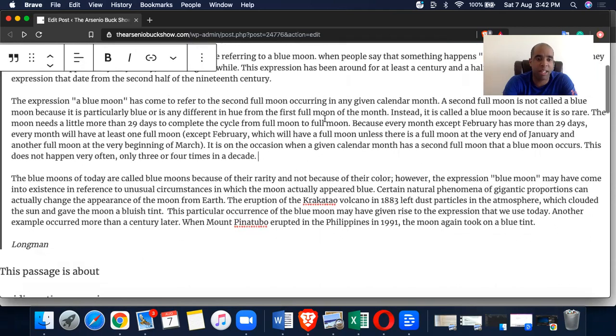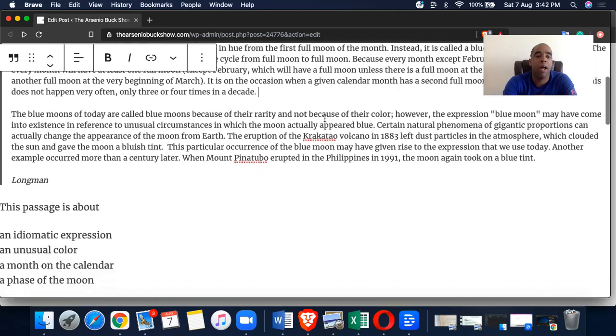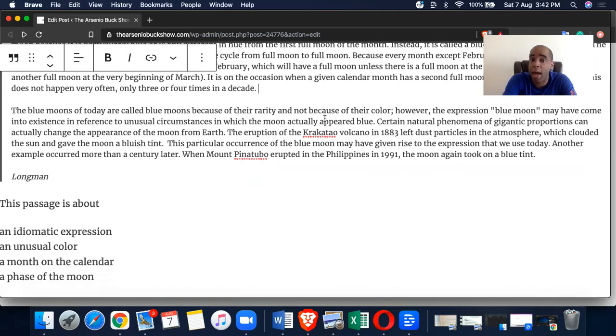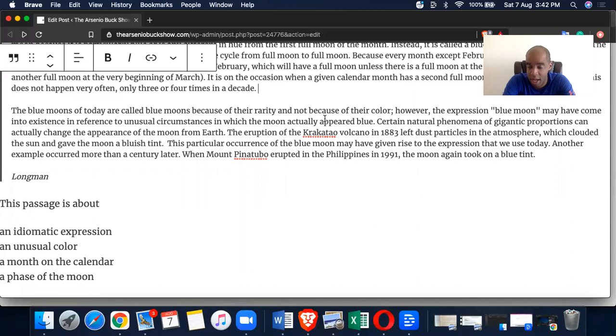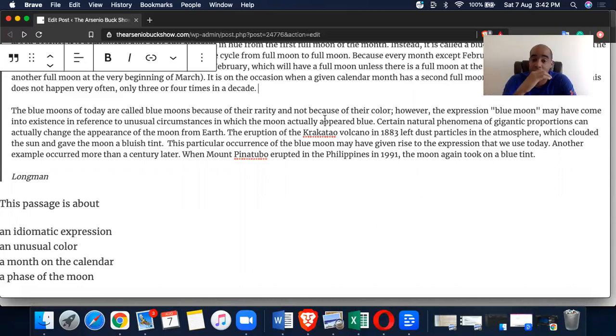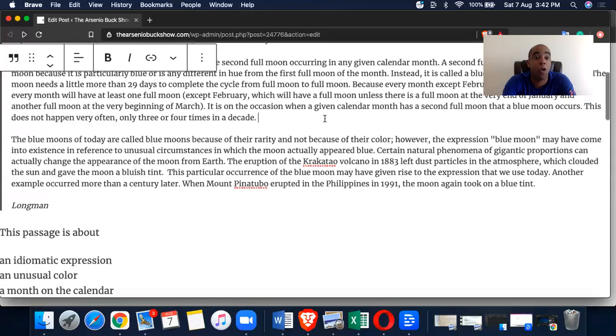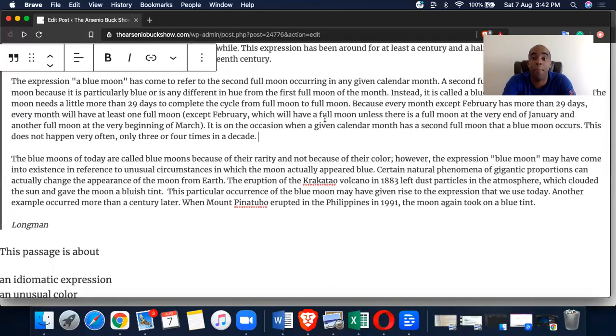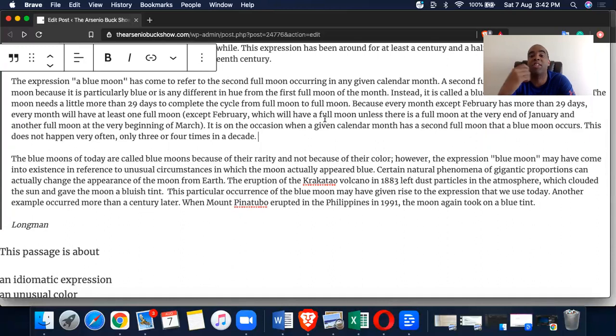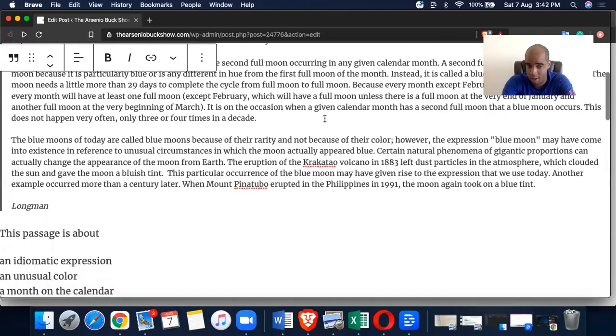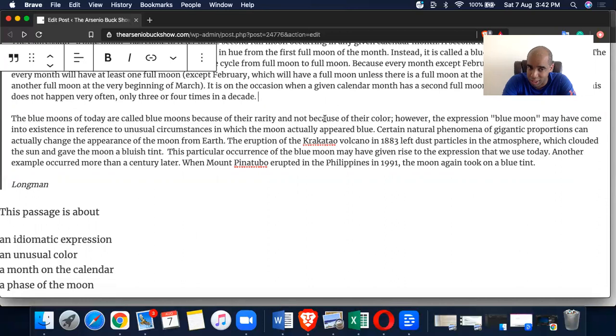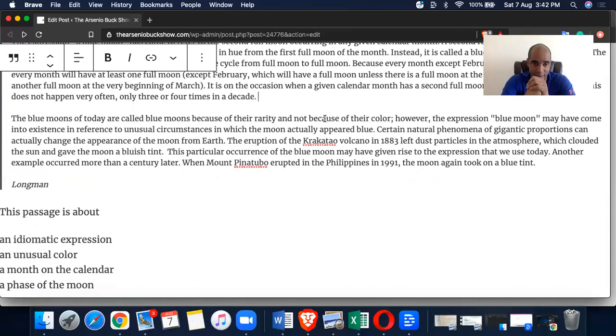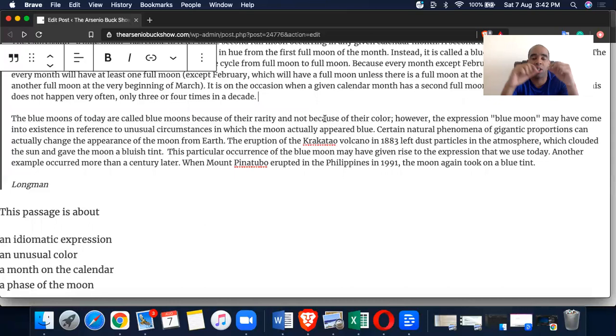So if we break these down, A, an idiomatic expression. B, an unusual color. No, because we're talking about a blue moon as an expression. That's why A is the answer. C, a month of the calendar. No, although February and March are mentioned briefly in the second paragraph, it's to go over the duration and the life cycle. It's not about the month of the calendar and not a phase of the moon. It's about the expression. That's how you break it down.